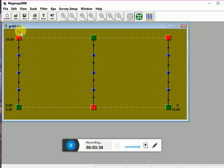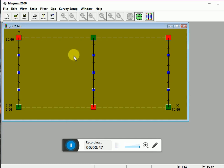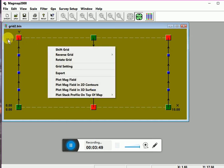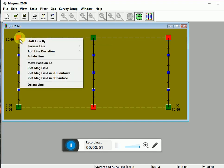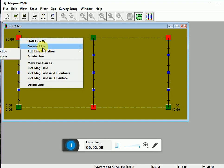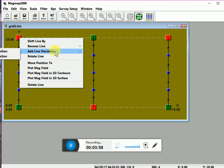For example, take this point, click shift line to the coordinates, or you can also reverse, add line deviation, rotate line, and move this position to another position, and you can also plot the separate magnetic field of this line recorded in 2D and 3D.